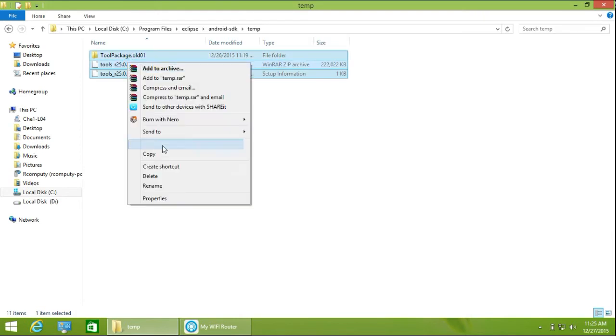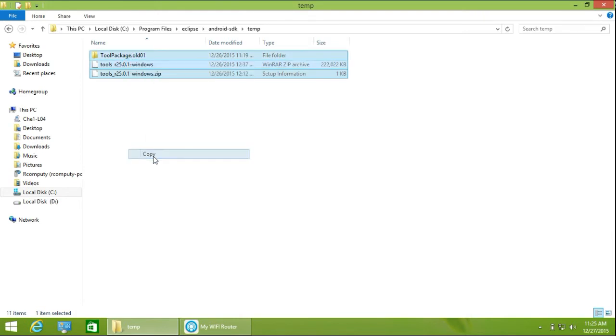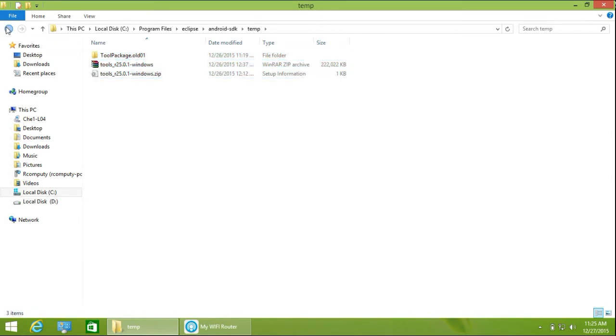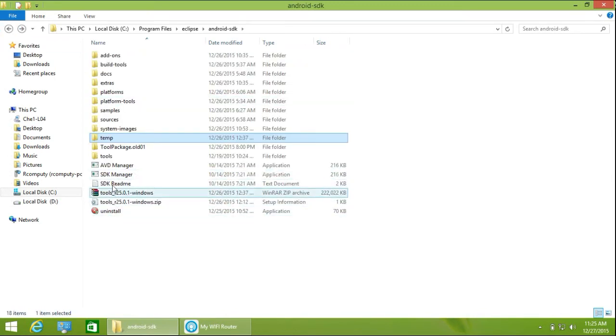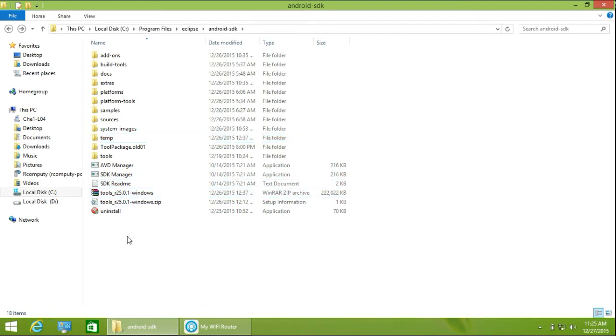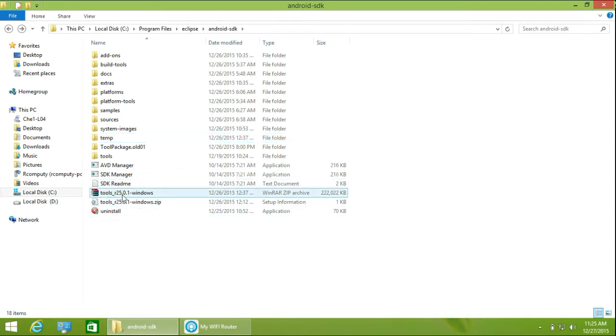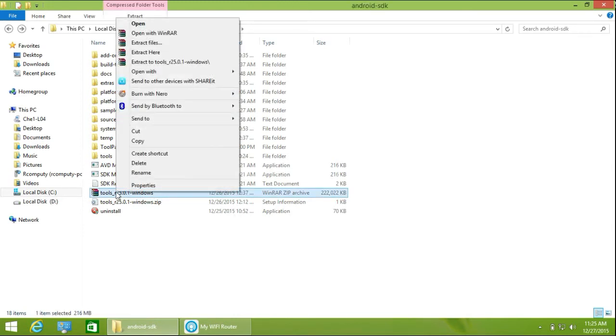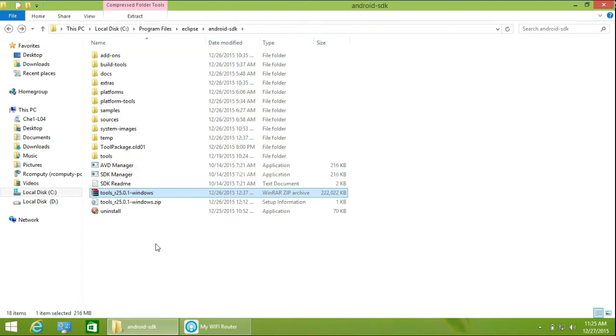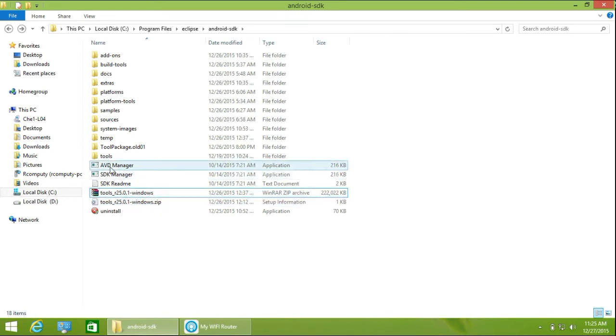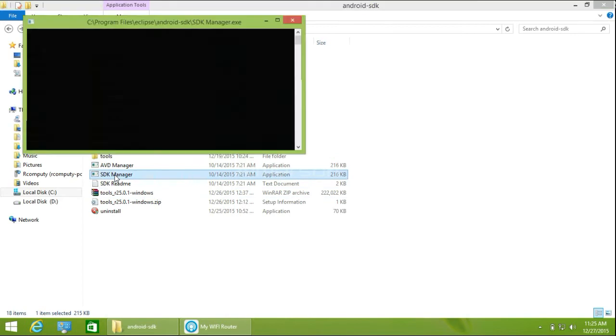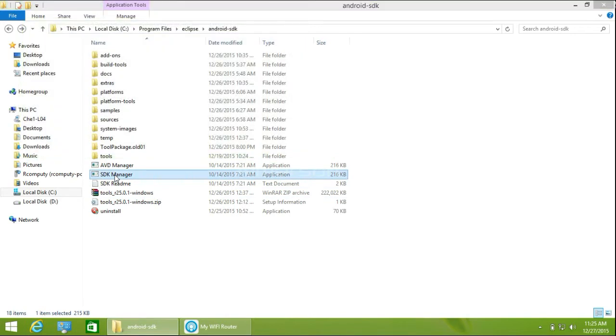Paste them here. Then you'll see your tools archive showing. Extract the tools file here. After extracting, launch the SDK manager again. The problem is solved.